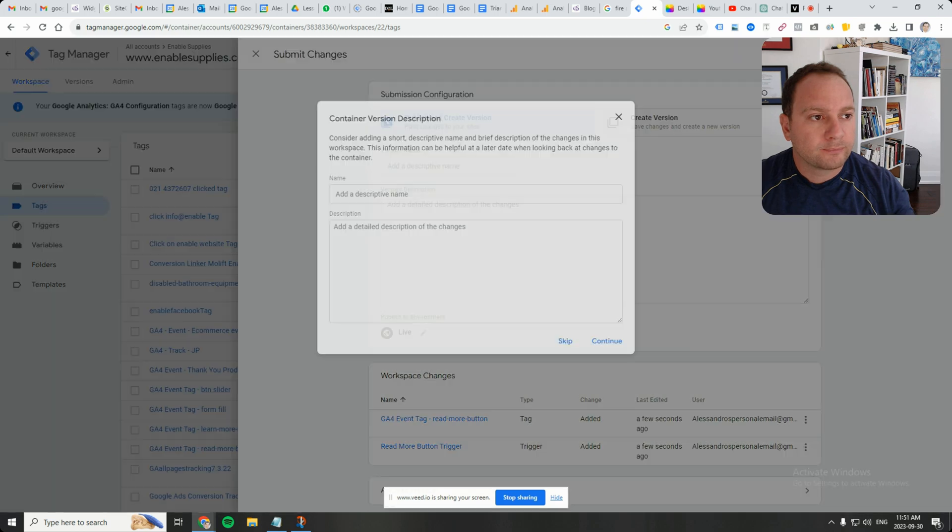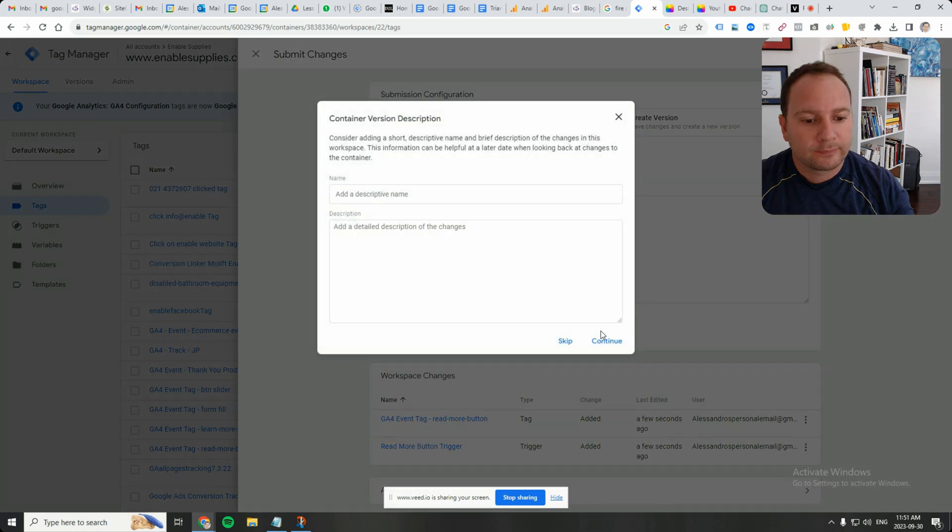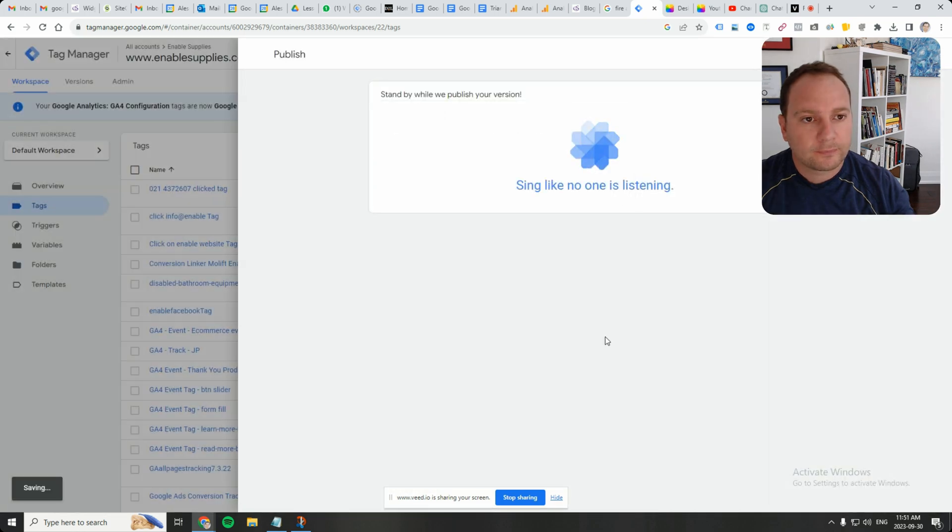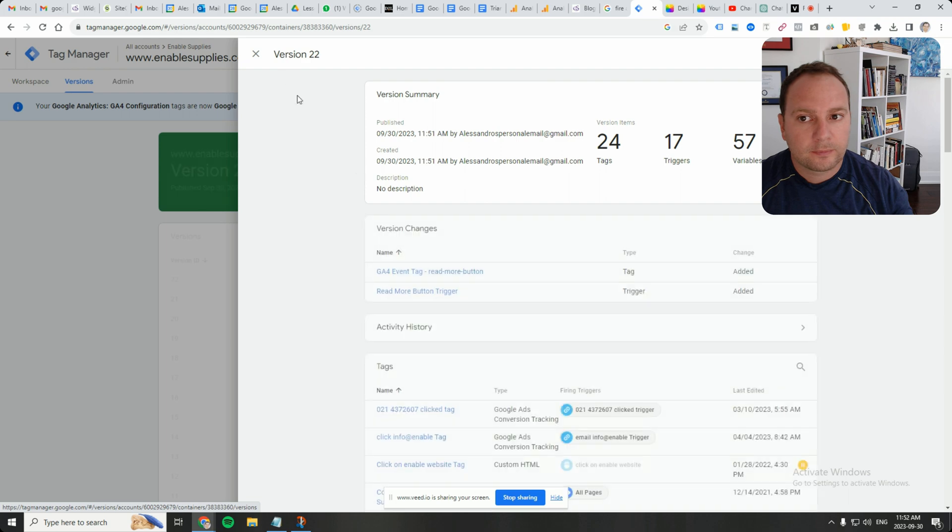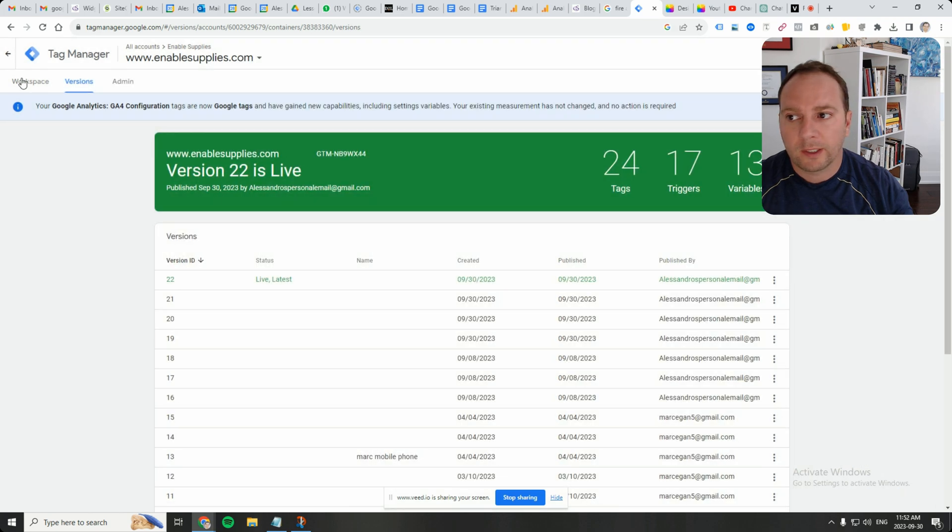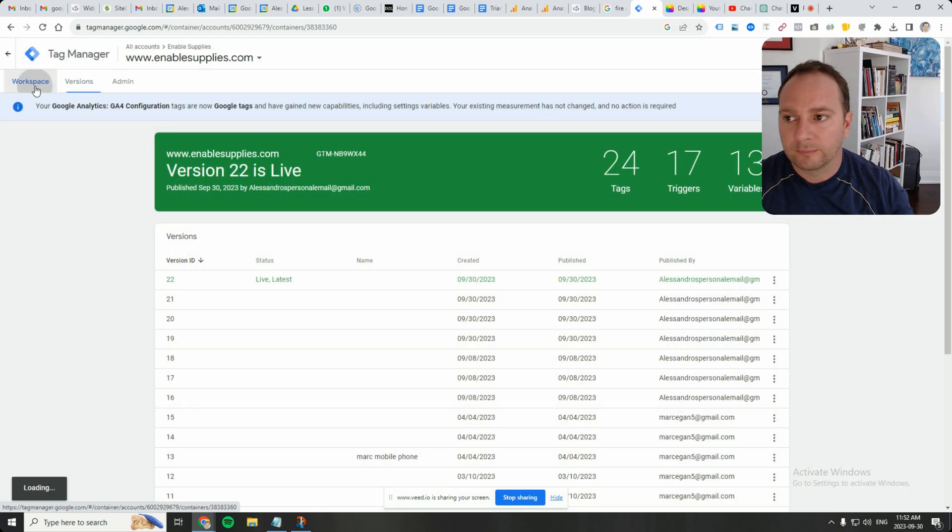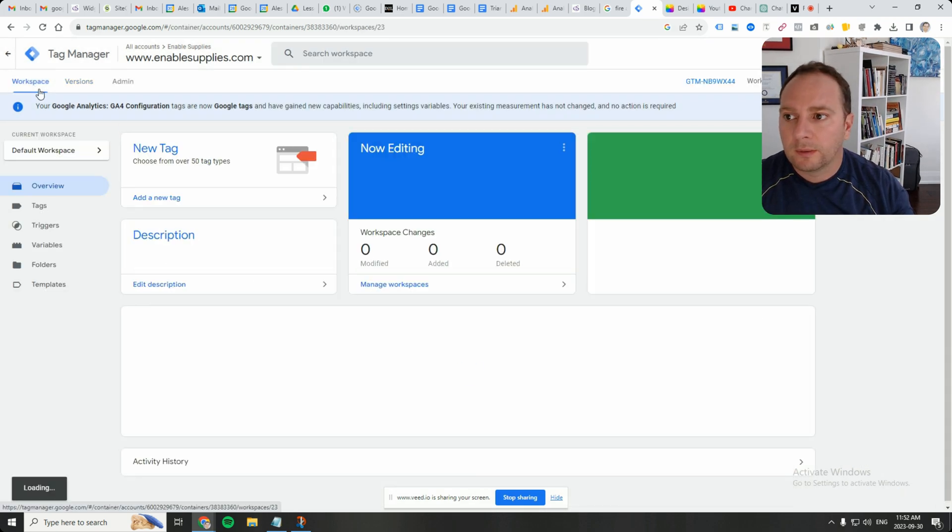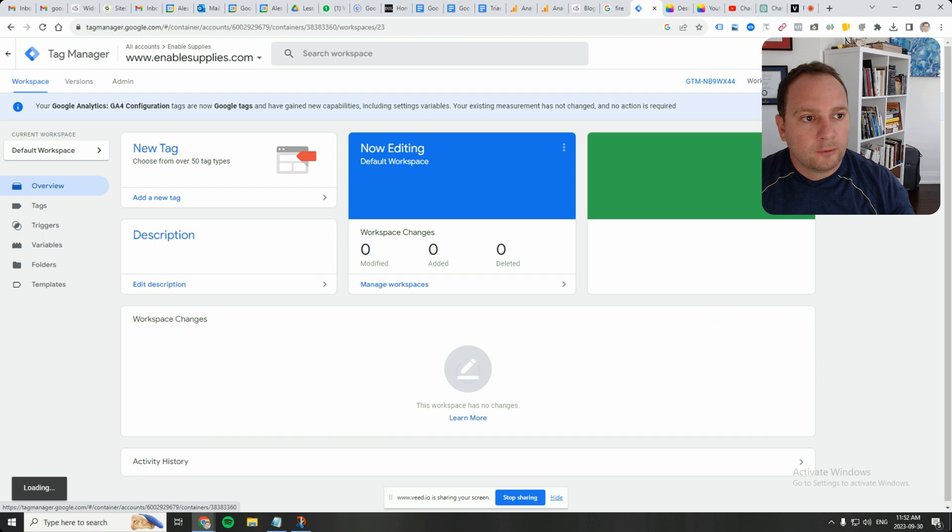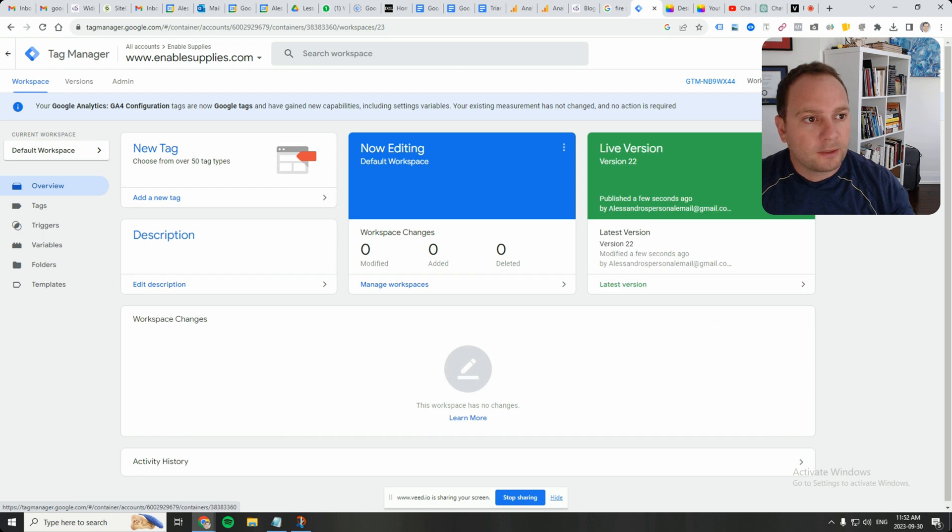I'm going to submit. I mean, ideally you should preview and then submit, but a bit of a rebel today. So let's click on preview.